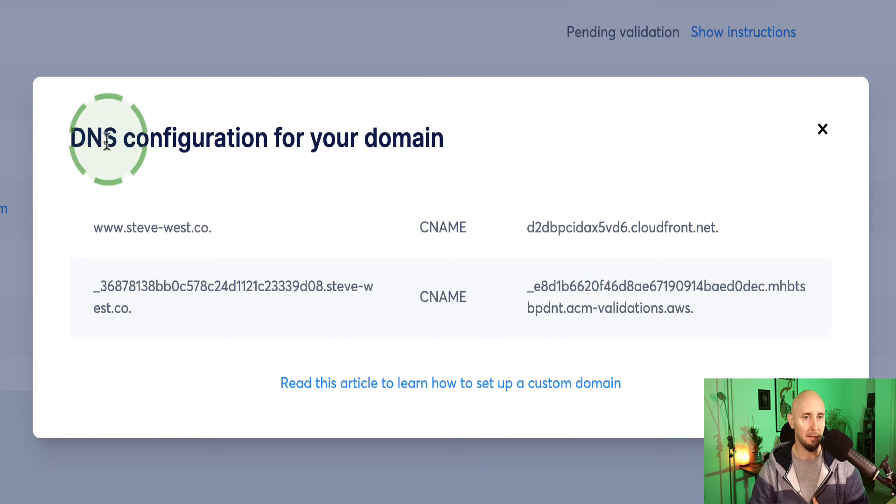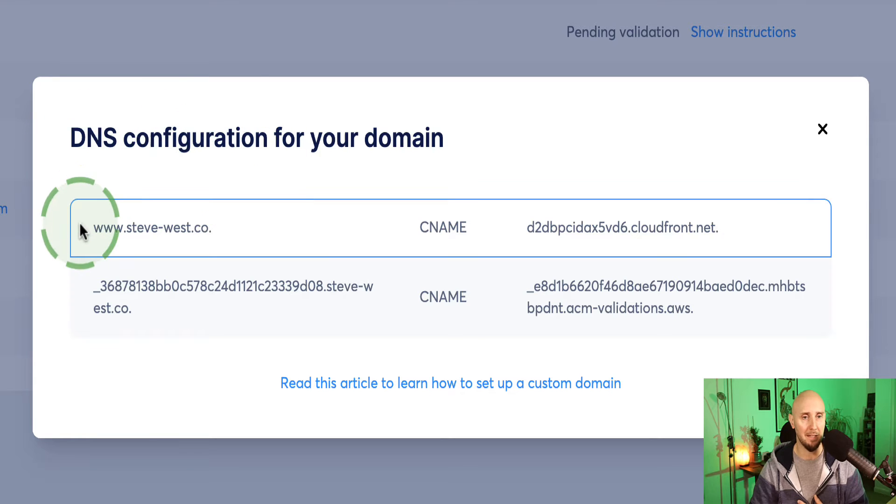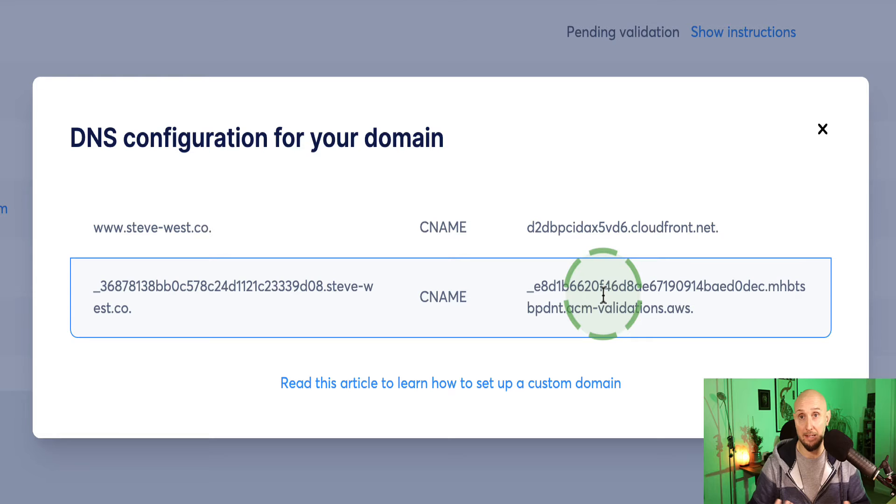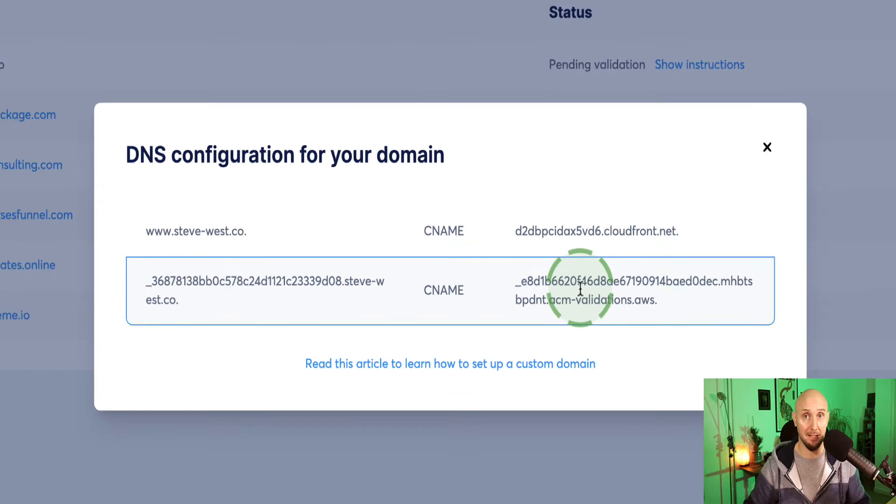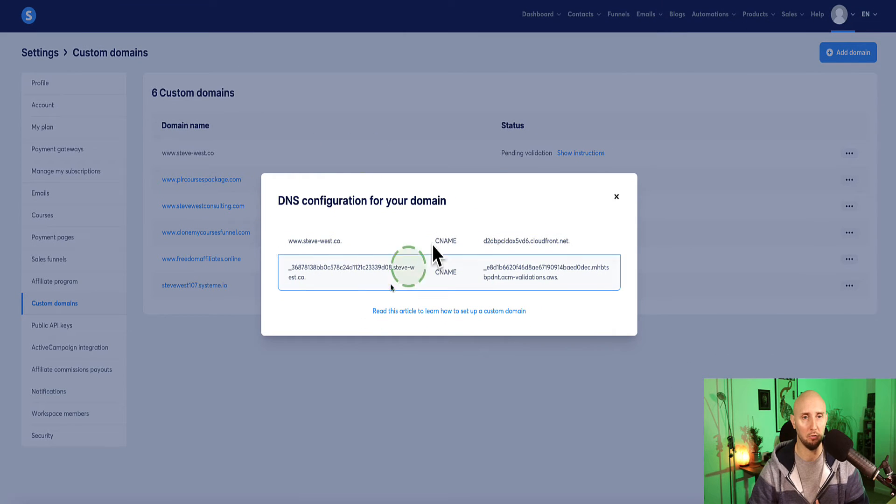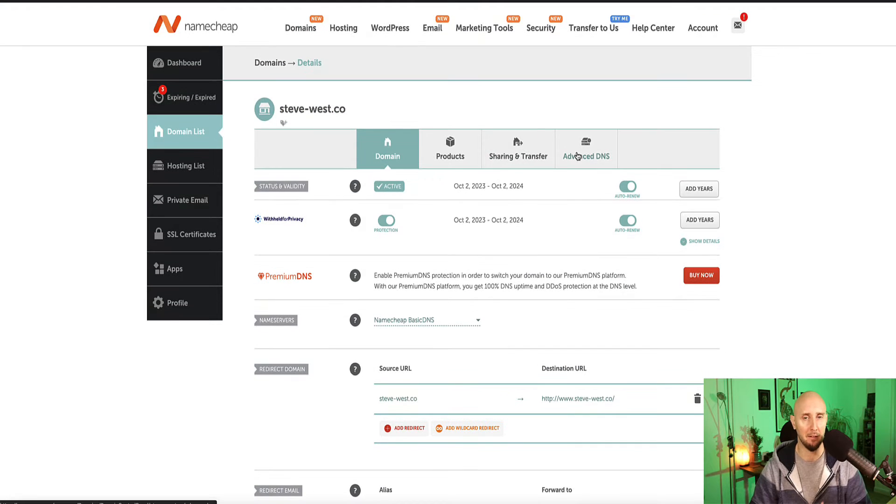And now at this point, system.io gives you some DNS settings. So this is what we need to now enter in Namecheap in order for our domain to be connected to our system.io account. So before we do that, I'm just going to leave this box open at the moment, go back to my registrar, Namecheap, and then we need to click on advanced DNS.